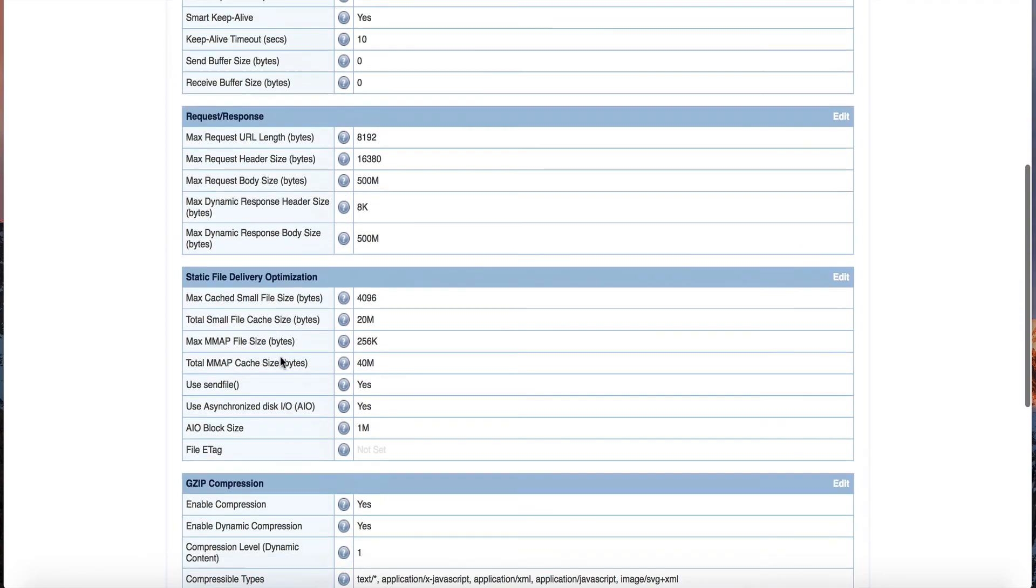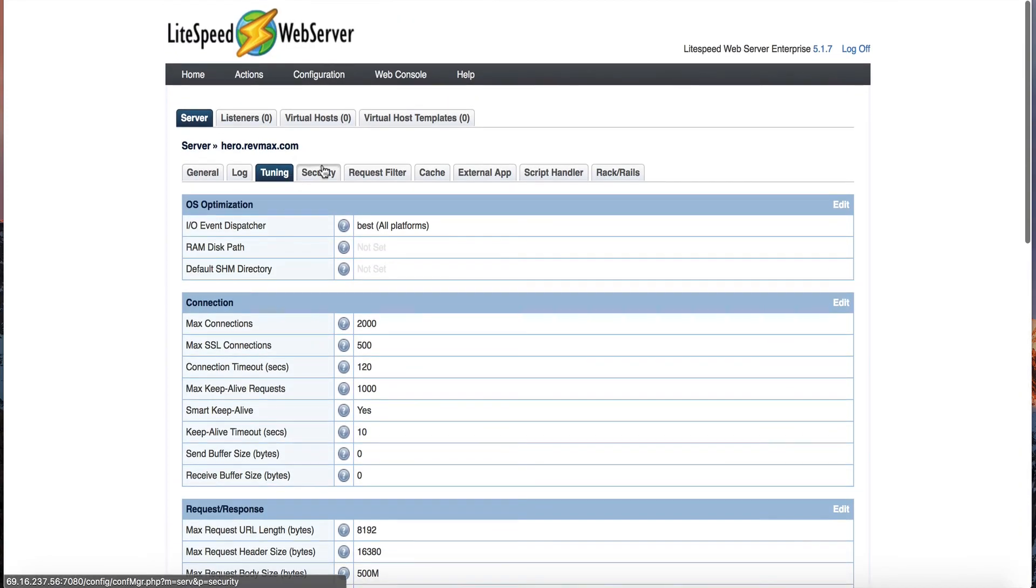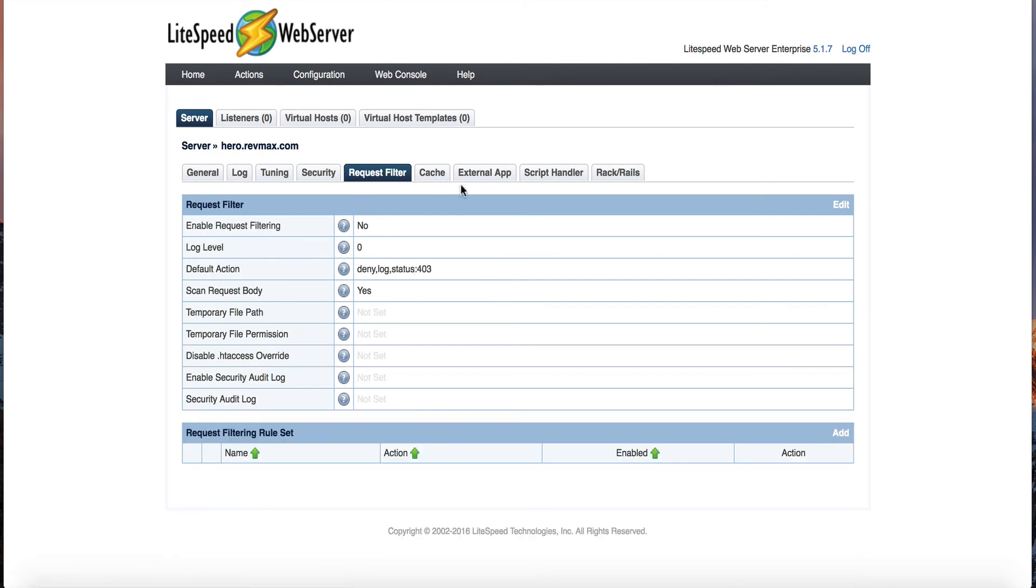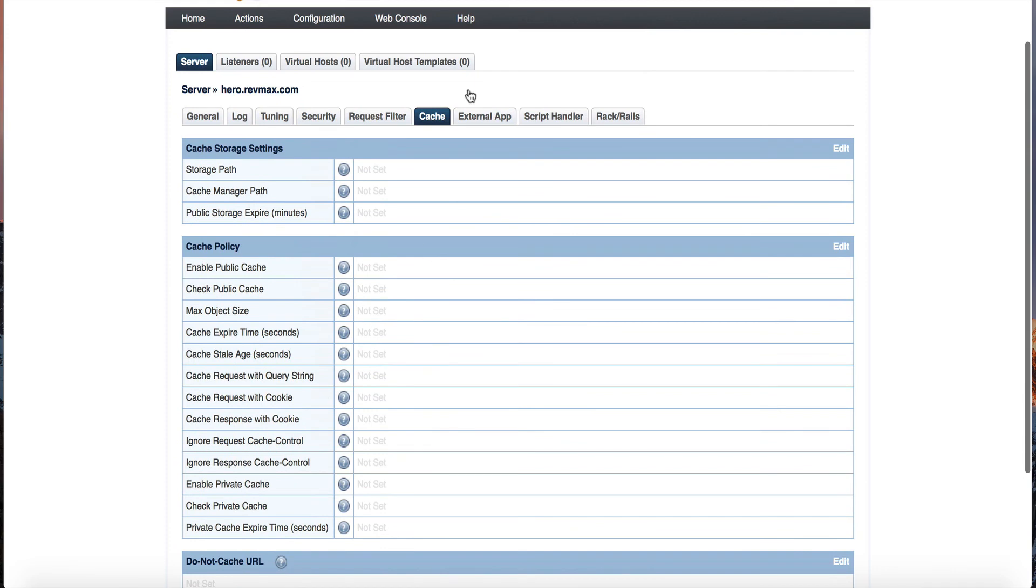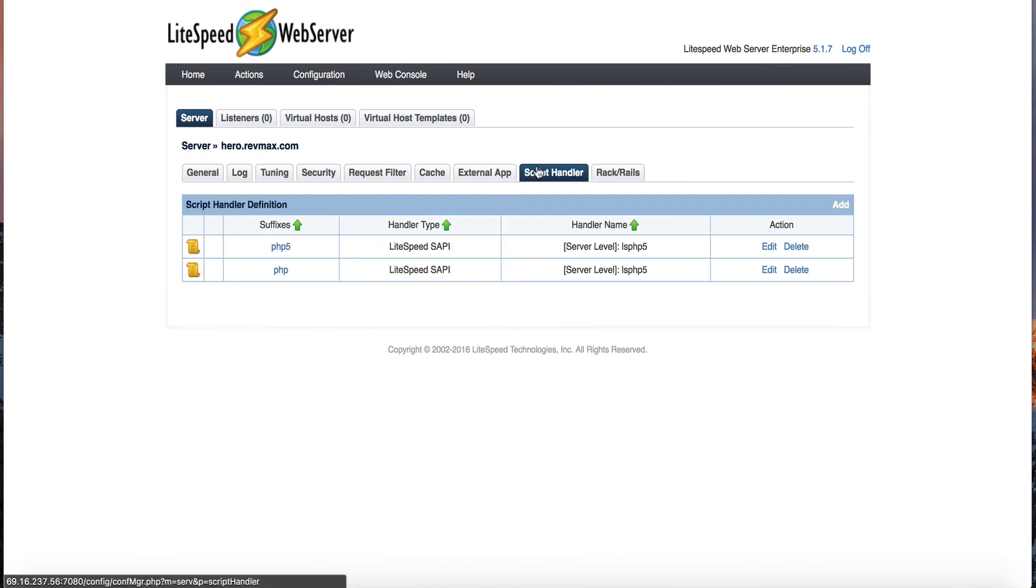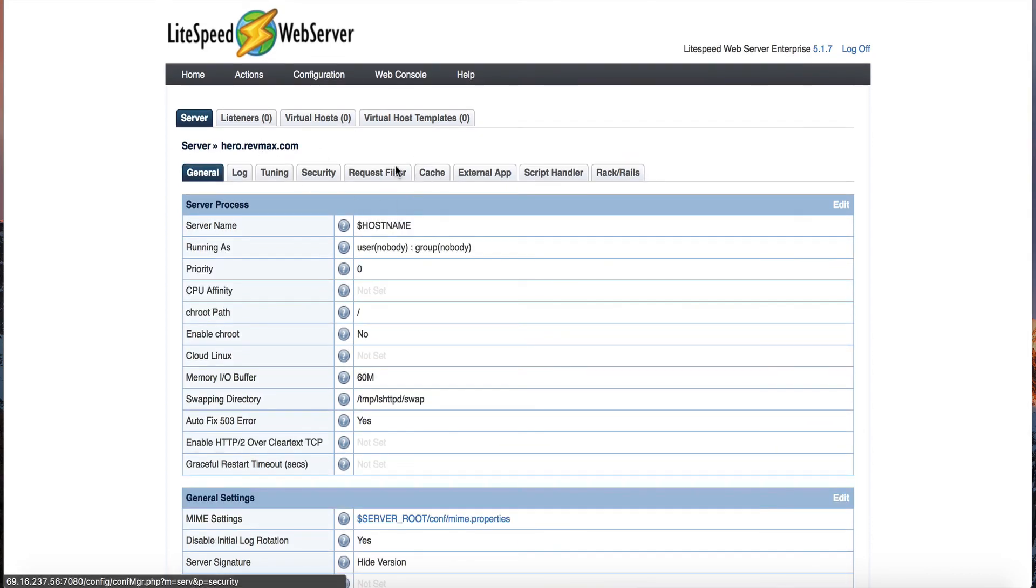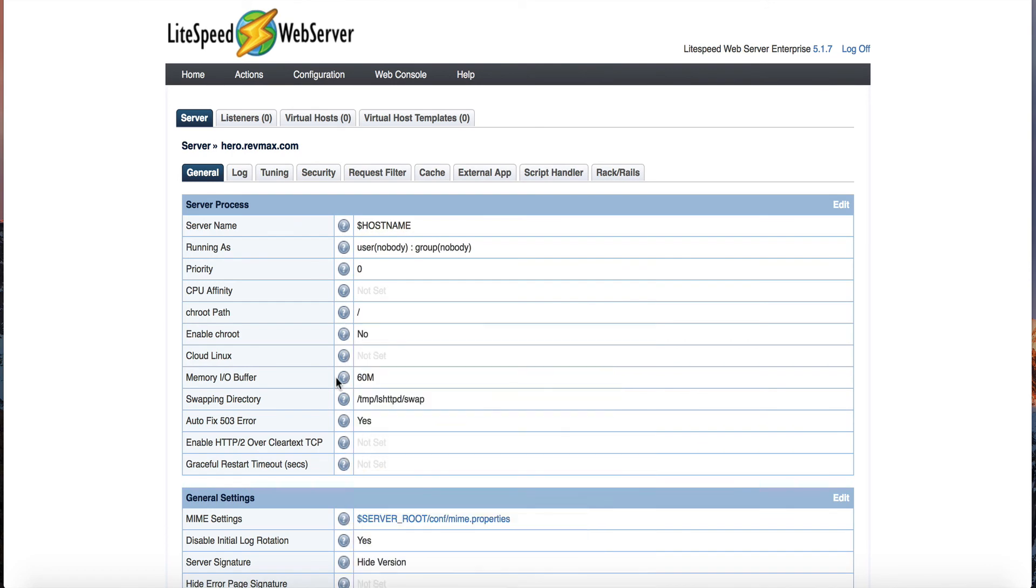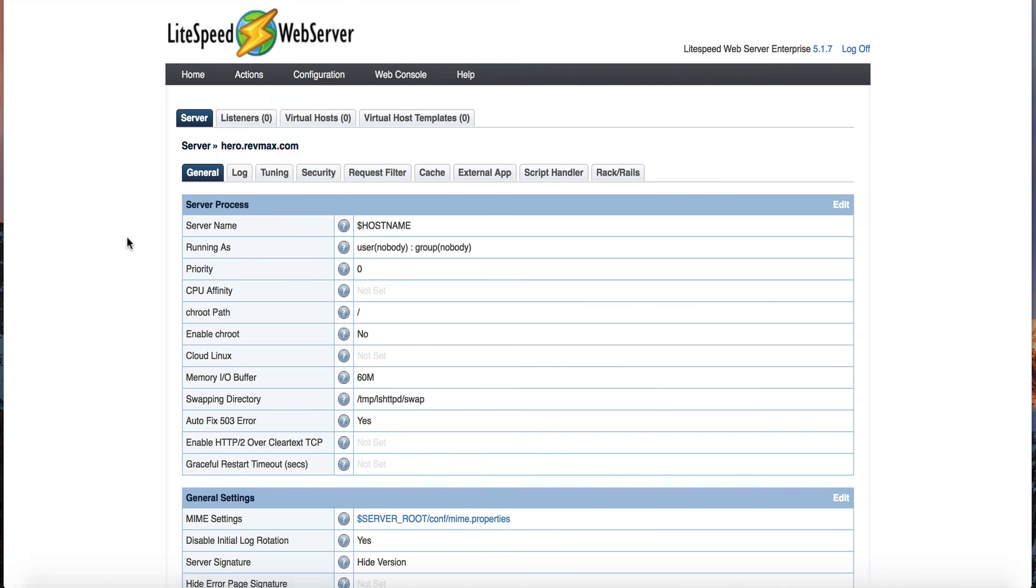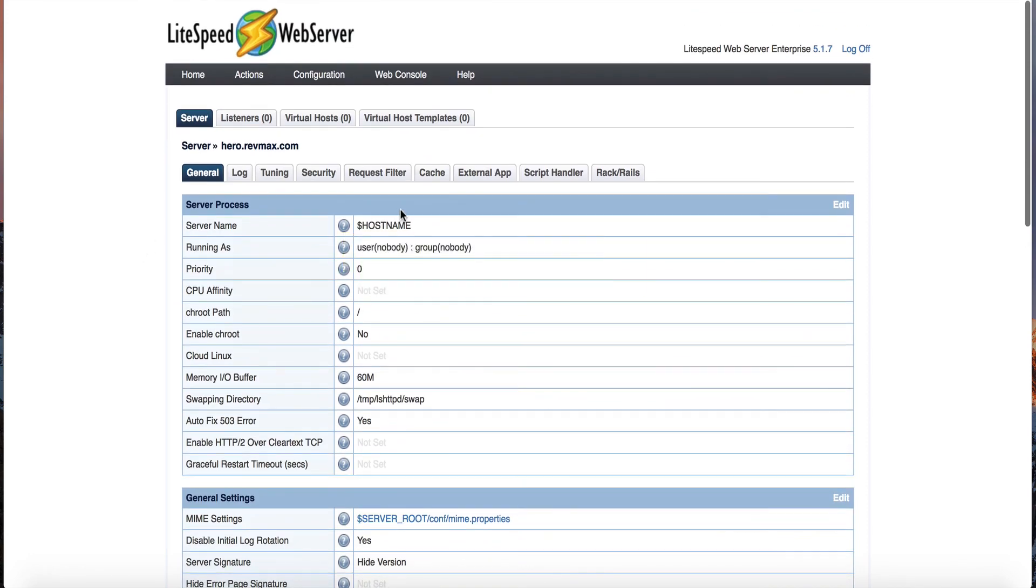But this is where it's all done. Inside of this configuration here, there's security, there's a request filter, there's default caching, external applications. You can see LiteSpeed PHP is one of them, LiteSpeed PHP 5, the script handler for PHP. Then you have rack and reel. So you have a bunch of different things you can go into and mess with. I don't recommend doing this unless you know. You can click on the question marks to get some information about them. And you can also ask on LiteSpeed. They have a nice little forum on their main website where you can ask questions on there and get some details. But in a nutshell, that's LiteSpeed. That's where you go to configure it. That's Apache. That's where you go and configure it.